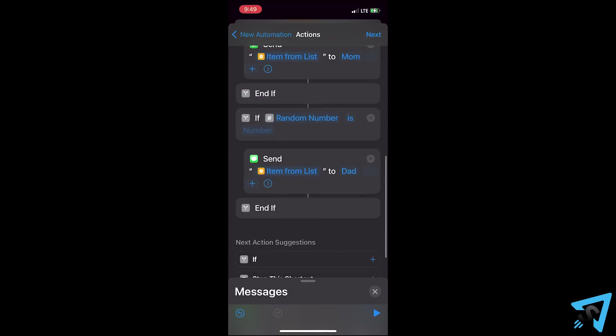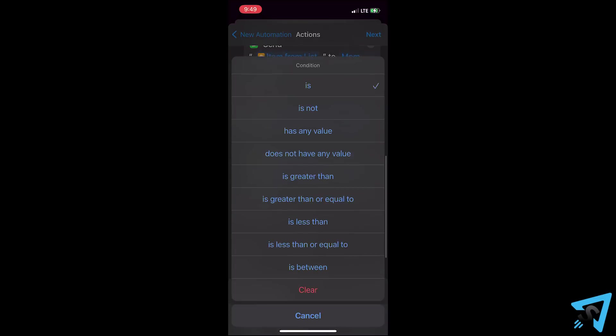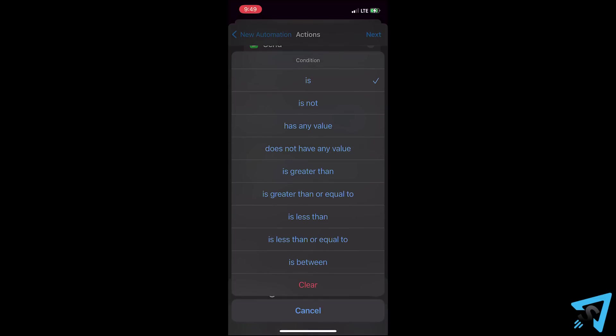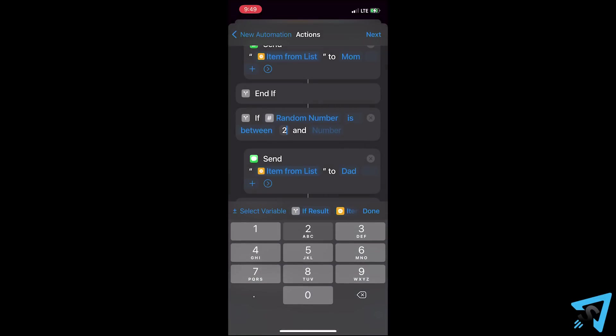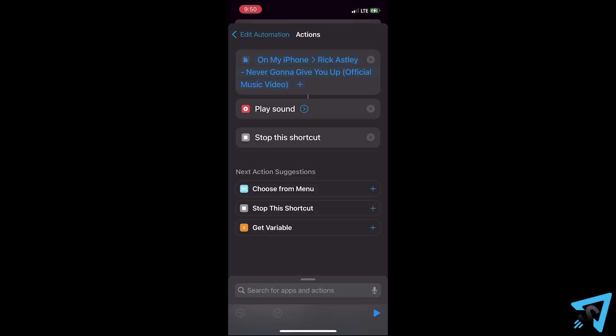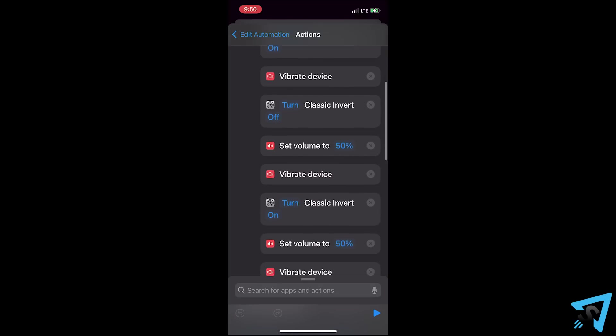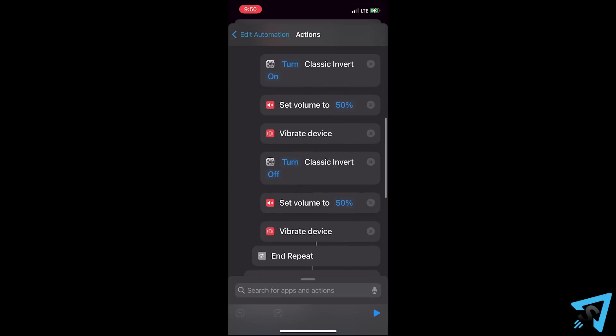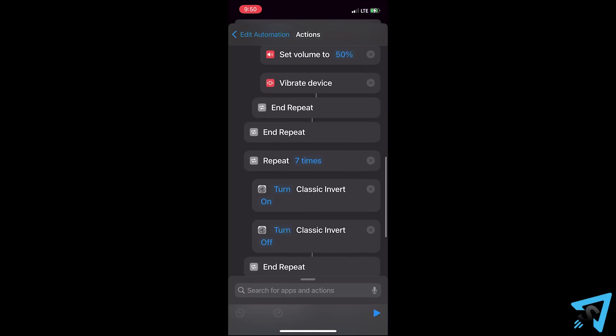If you change the if statement from is to in between, you can set number ranges so that way one person will have a higher likelihood to receive more messages than others. You can run multiple automations at the same time by setting the triggers to be the same. This is what I used for the disco rick roll. One automation controls the song being played and the other is set up with multiple repeat commands that last the duration of the song and are timed to be in sync.